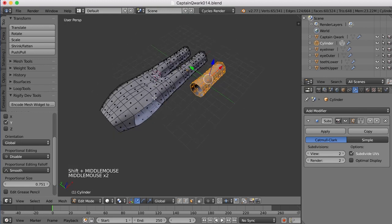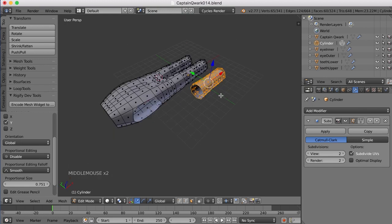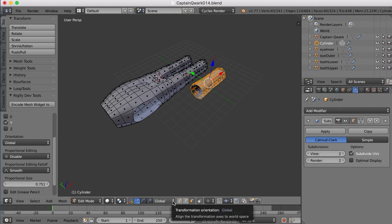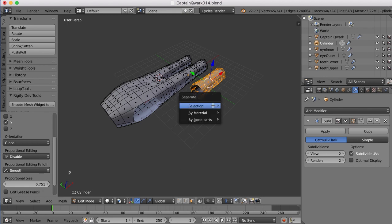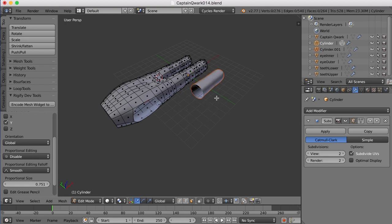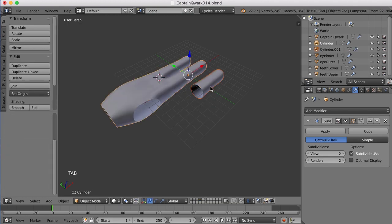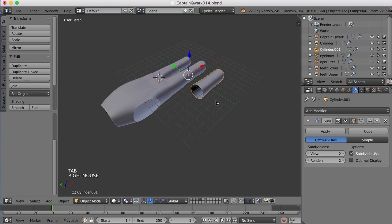Now I could move it around and get it in place while this still being part of the same object and selecting faces. But I kind of want to use my global and local transformation tools. So I'm going to split this out into a new object by pressing the P key and choosing Selection. Now I've got this as a whole new object.